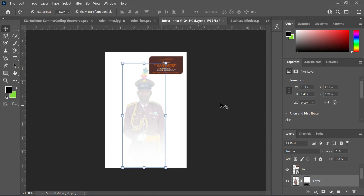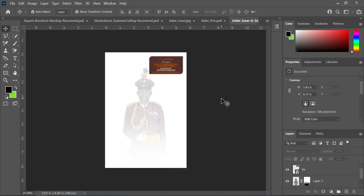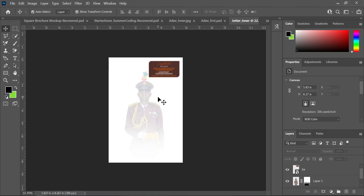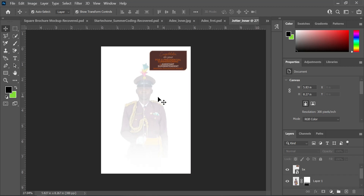Now you have something like this. The next thing we're going to do is import this into CorelDraw. We're going to import it into CorelDraw and do the finishing over there. Let's dive deeper now into CorelDraw.